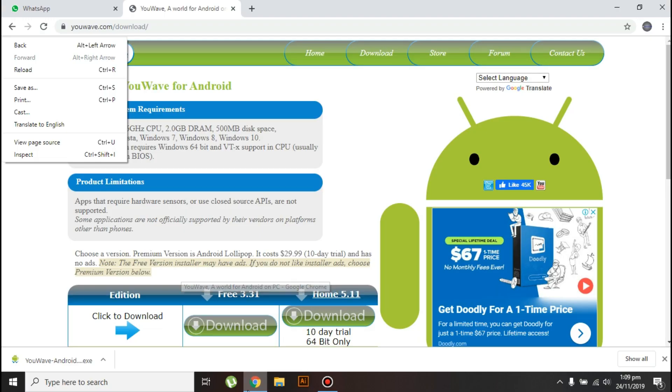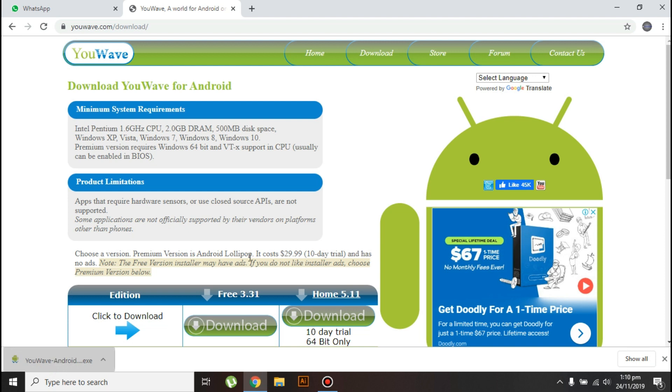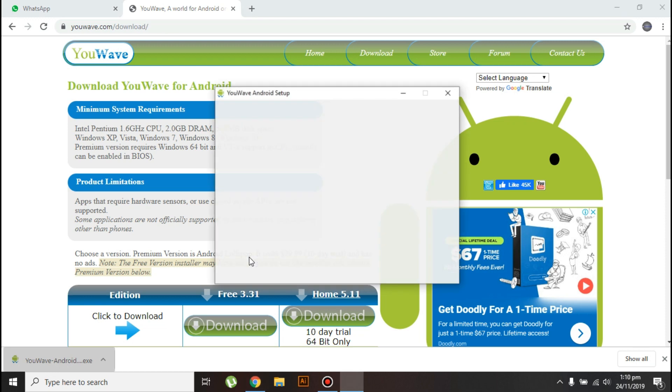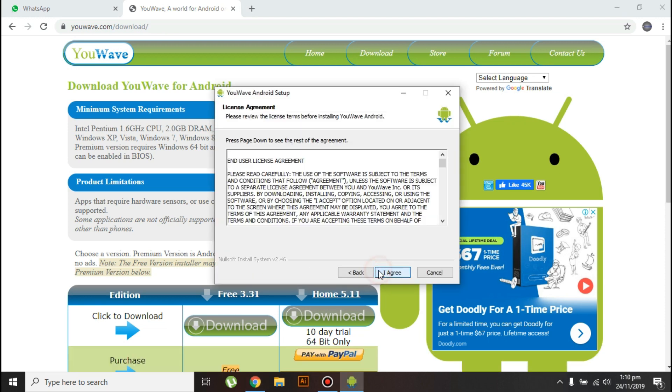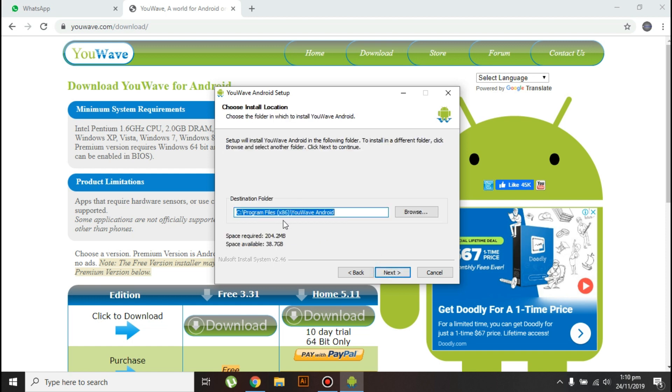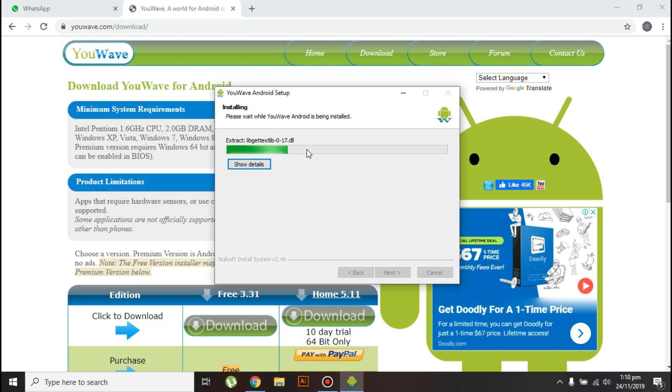Okay guys, welcome back. The Android emulator is downloaded on my PC, so let's go ahead and install it. Click next, then click I agree. Choose the location where you want to install YouWave Android emulator, then click next. Now click on install and your installation will start.